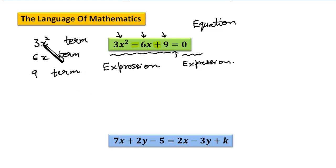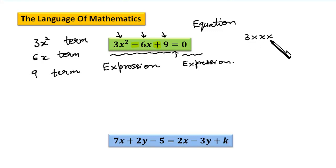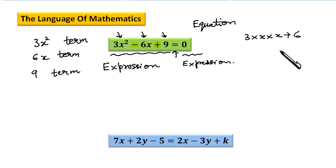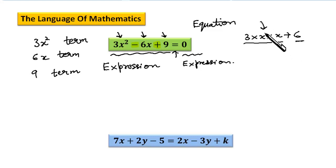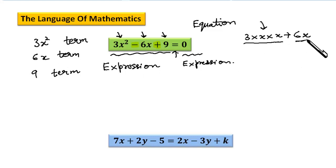Terms can be made by multiplication. For example, 3x squared is nothing but 3 multiplied by x multiplied by x. But the minute you add a 6 to it, it becomes a different term — this becomes the first term and 6 becomes the second term. While we multiply, we club them together in the same term. So 6x is nothing but 6 multiplied by x, and that becomes the second term.